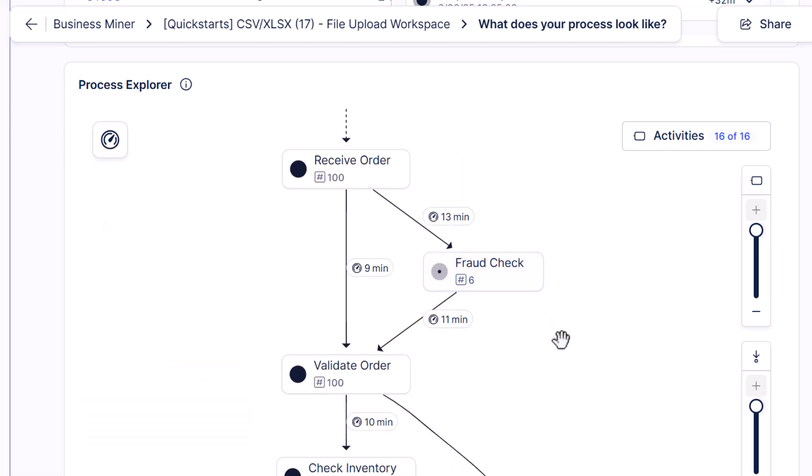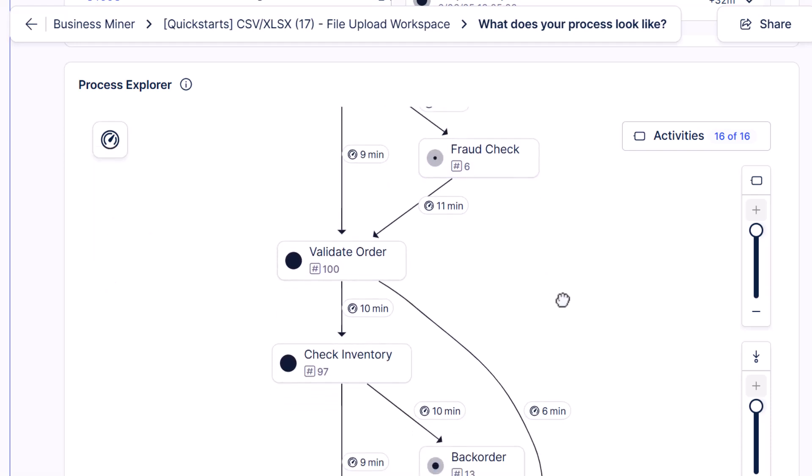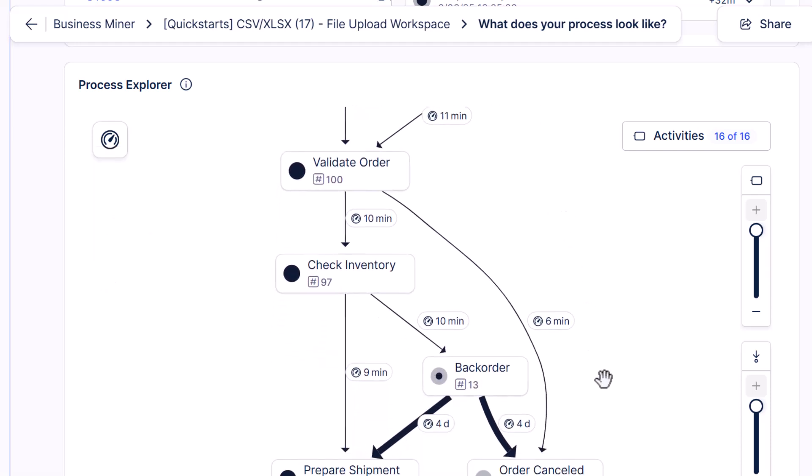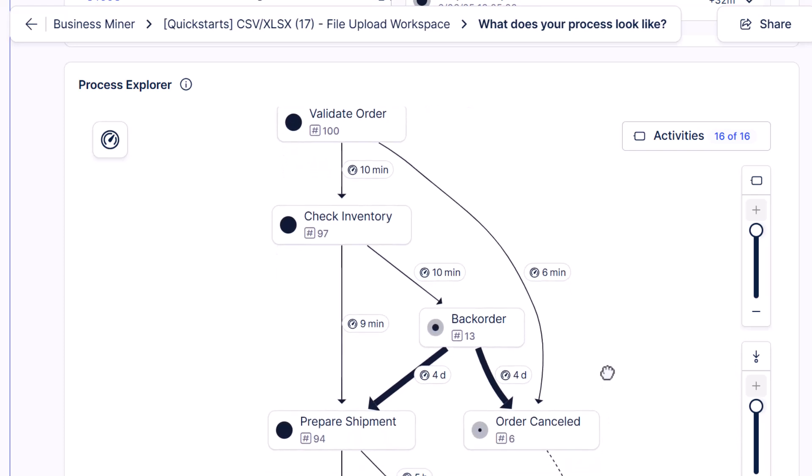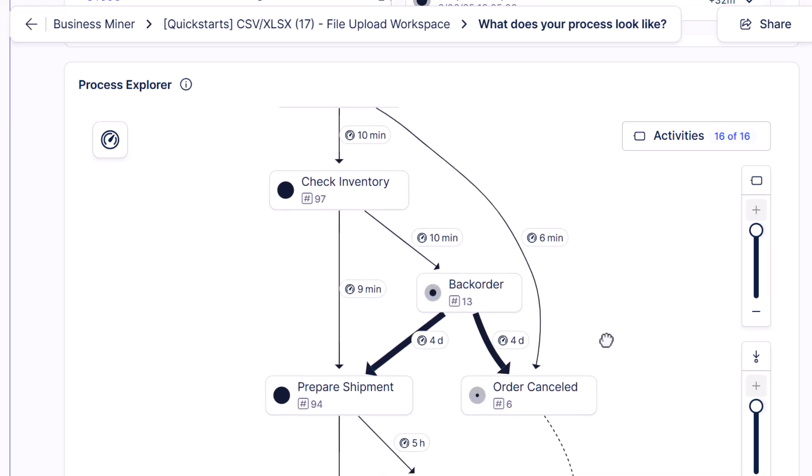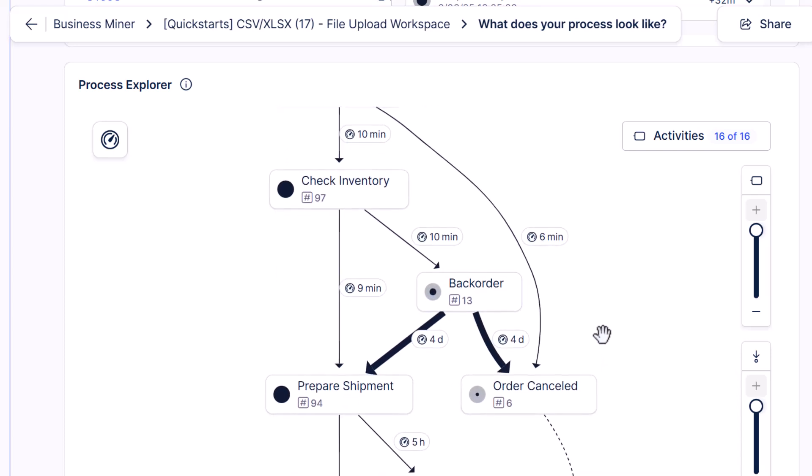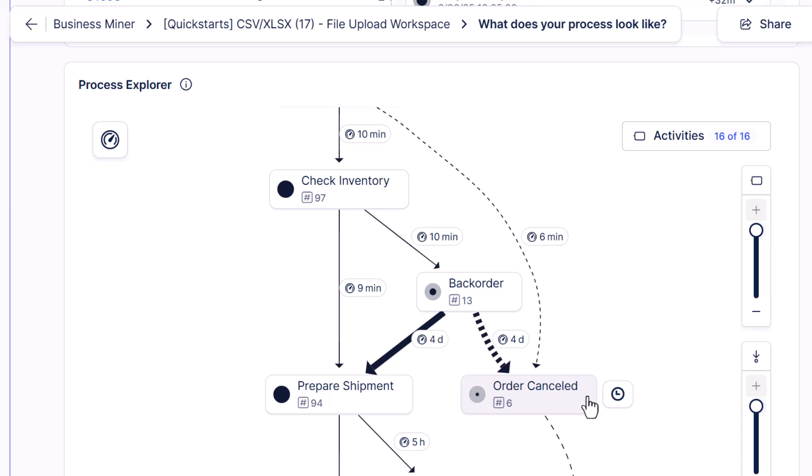And then next, we see that a few orders are canceled either after validation or if items are backordered. And that might be worth further exploration. And we could filter for orders with that activity and examine those orders more closely.